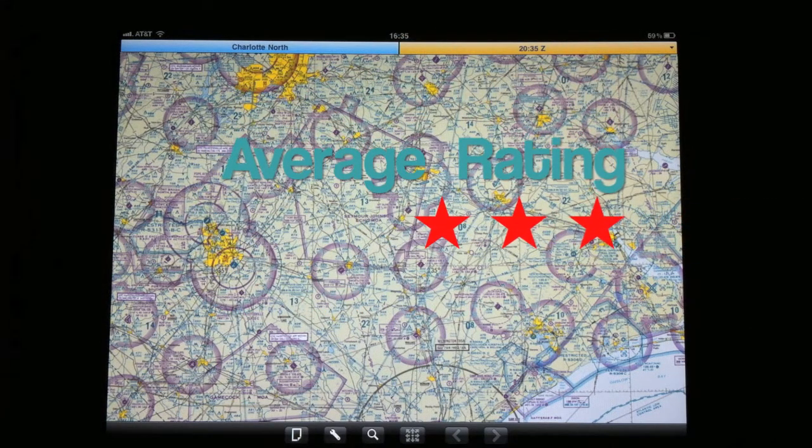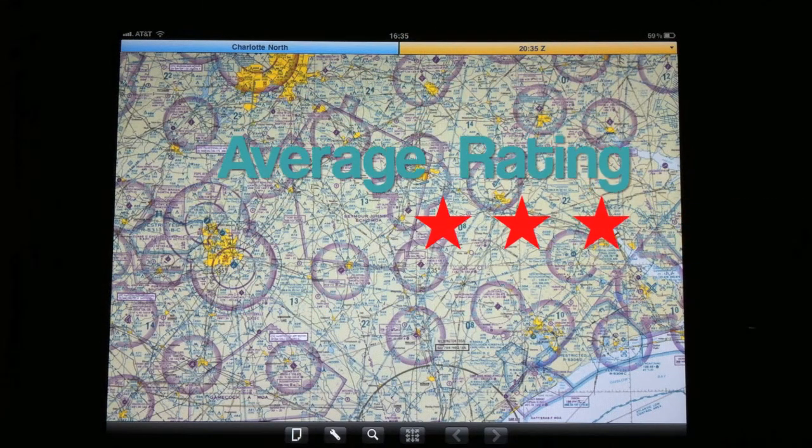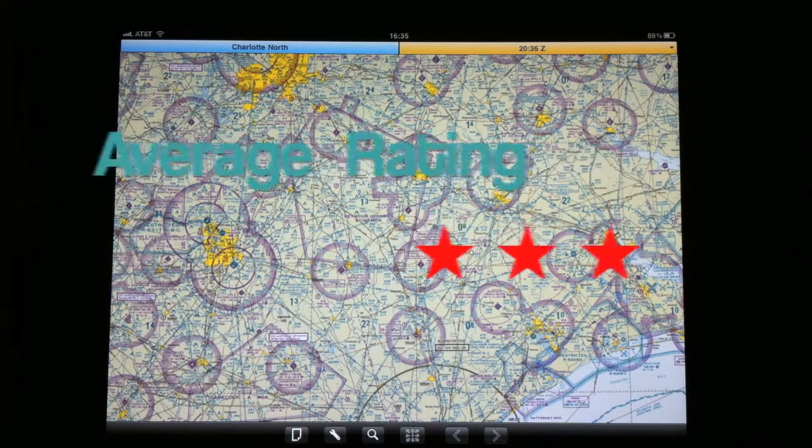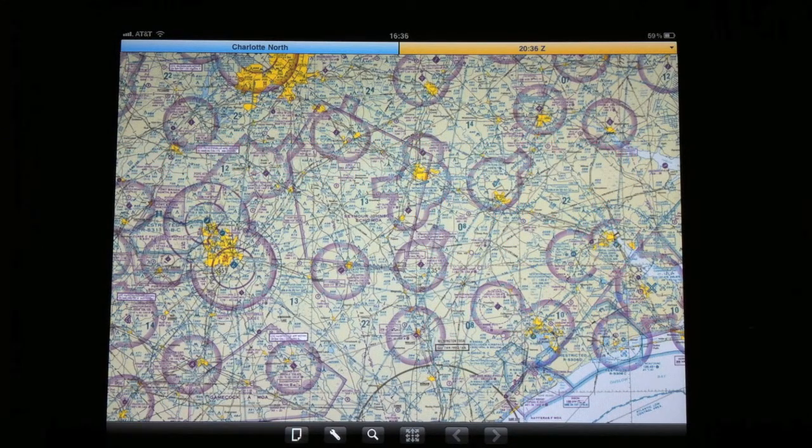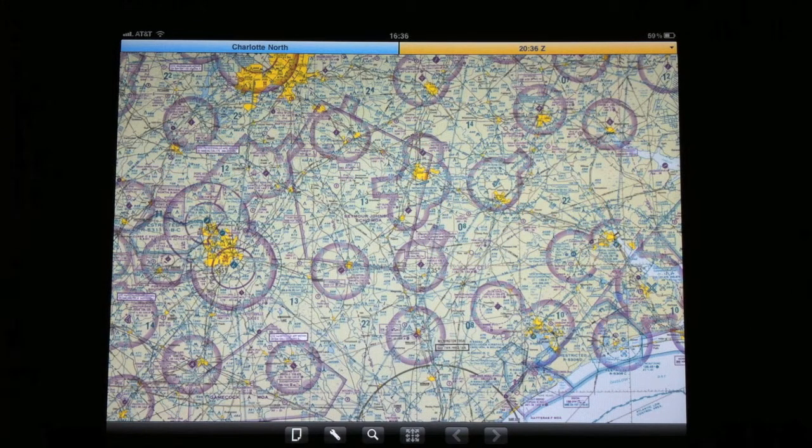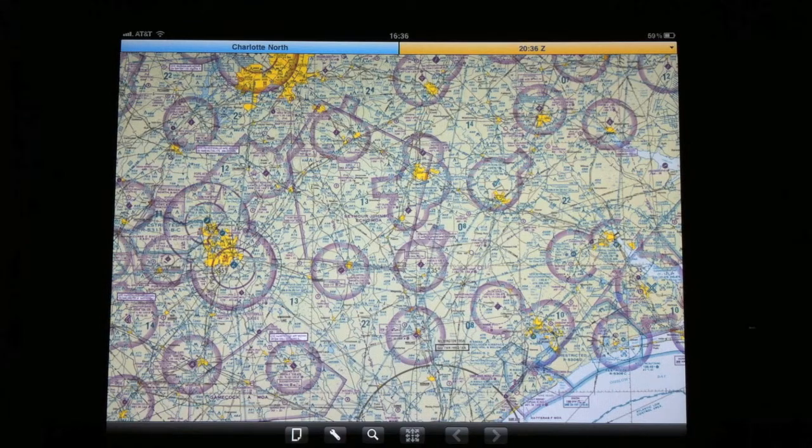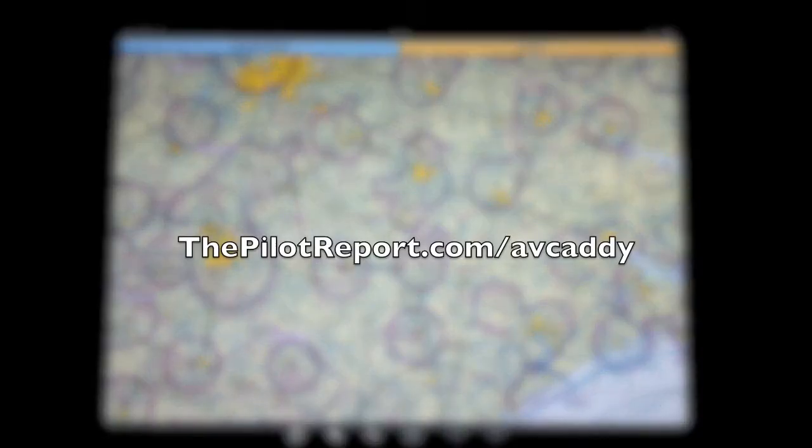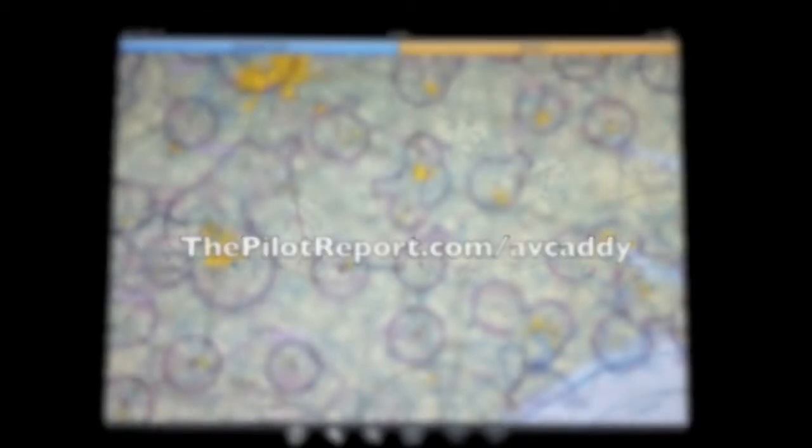So overall, I would give this application a three-star rating. This has been an AvCaddy video review by ThePilotReport.com. I'm Len Costa. To download this application, visit ThePilotReport.com forward slash AvCaddy. And clear skies and calm winds, everybody. Take care.